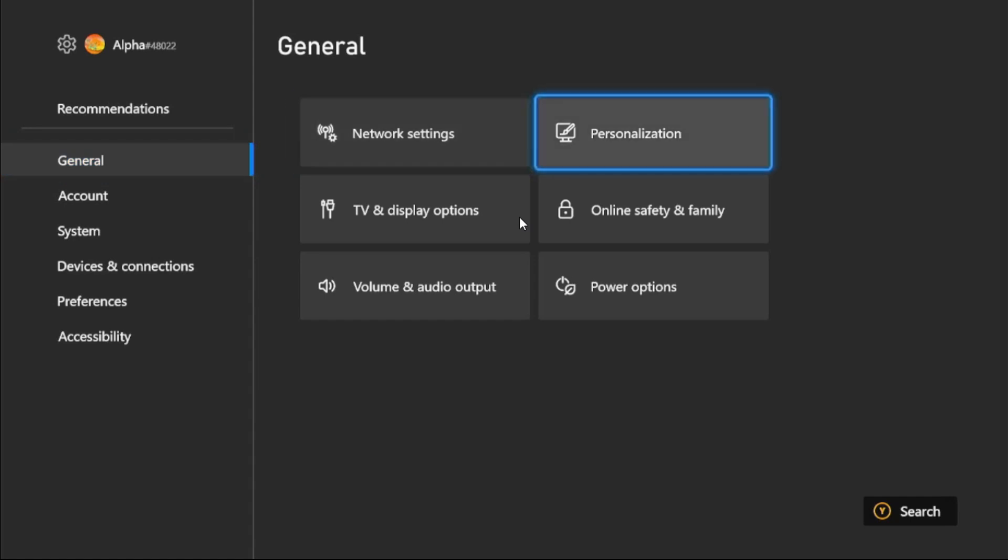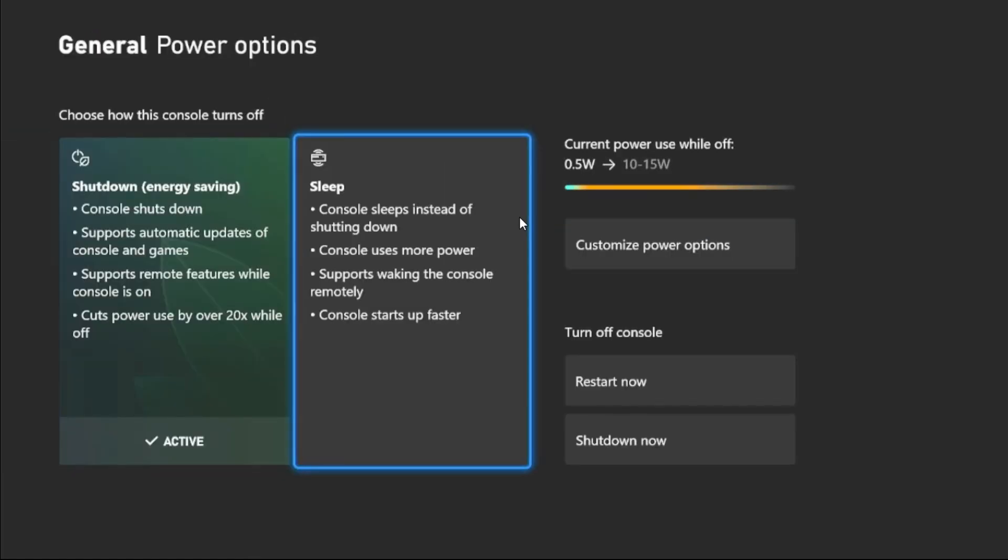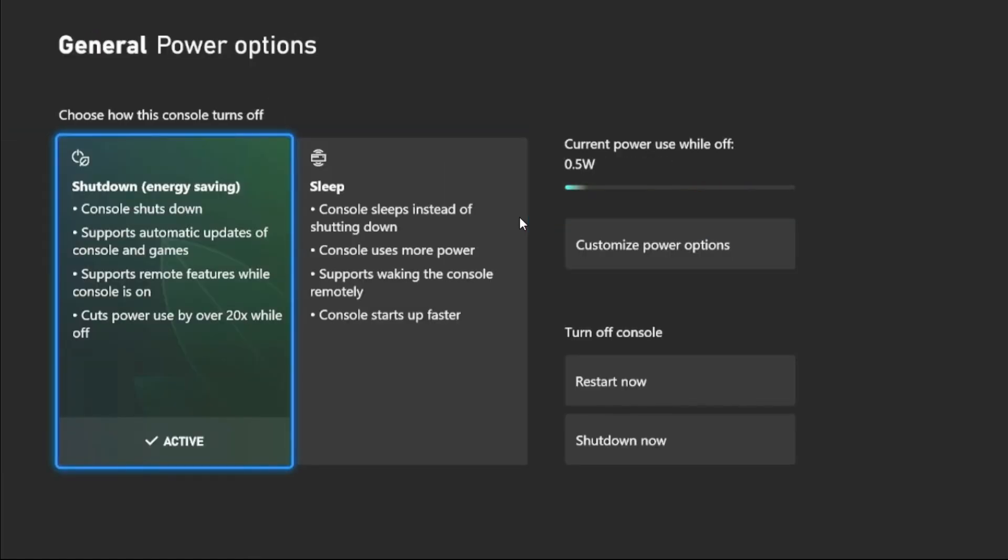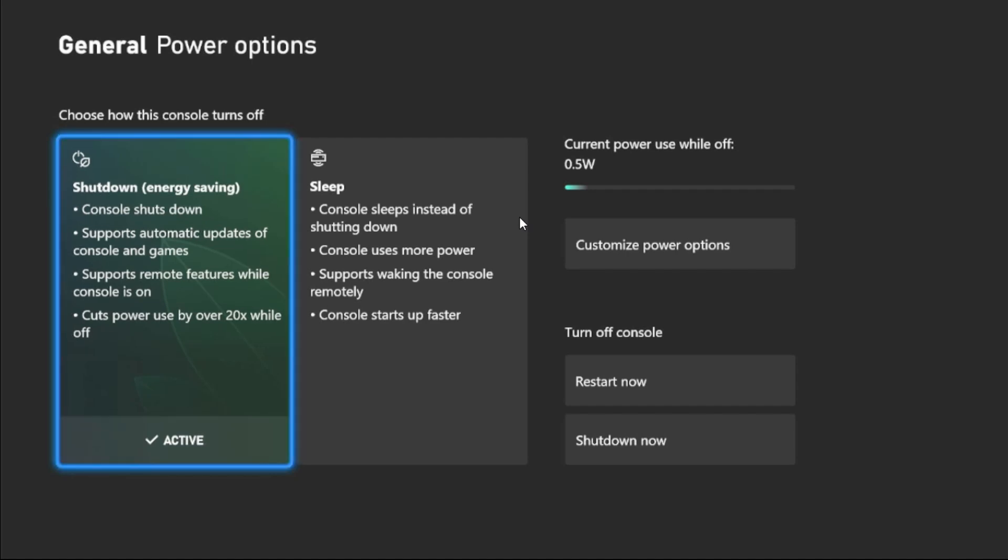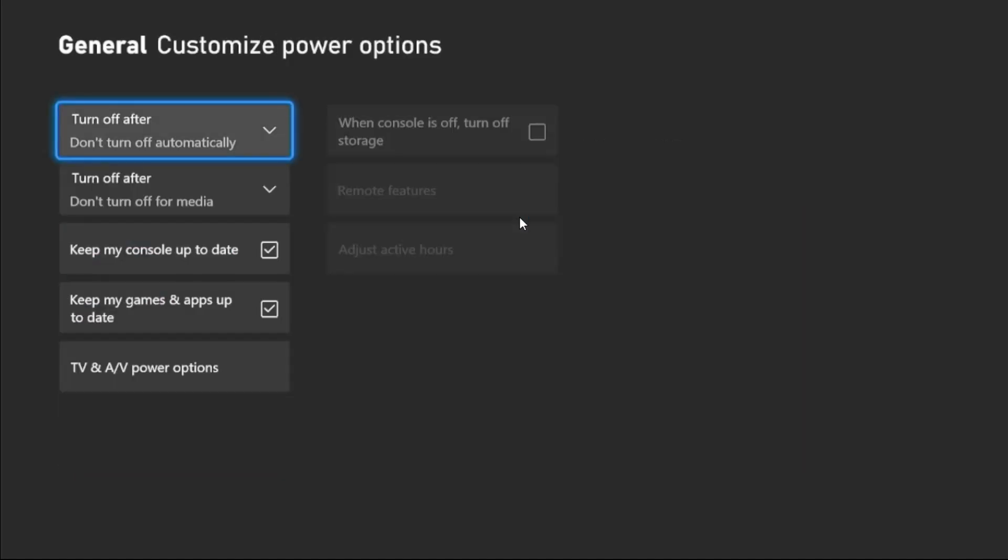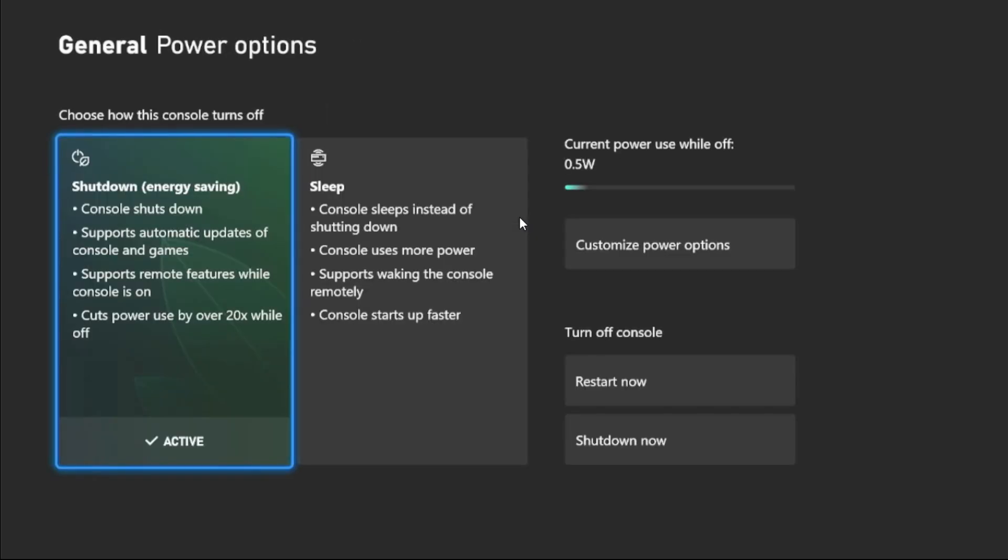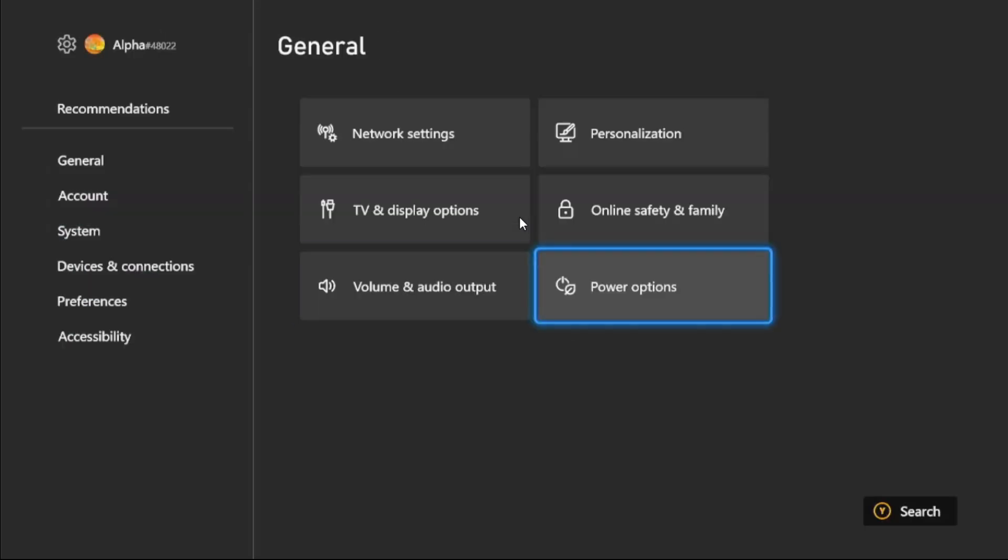From the General tab, we need to select Power Options and choose Energy Saving mode. Simply activate this mode, then go to Customize Power Options and check 'Keep my console up to date' option. Also check 'Keep my games and apps up to date'. Once done, go back to the main settings.